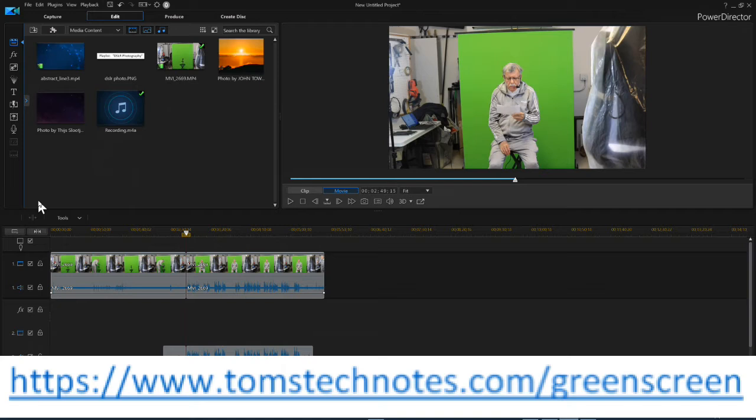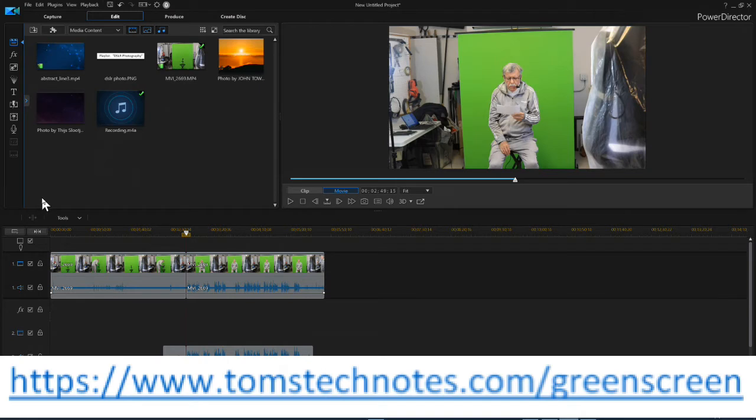It's H-T-T-P-S colon slash slash www dot Tom's Tech Notes T-O-M-S-T-E-C-H-N-O-T-E-S dot com slash green screen. That's the script for this video and the first video in the playlist, and it will have embedded URLs that are clickable for all the videos or equipment referenced in the video.